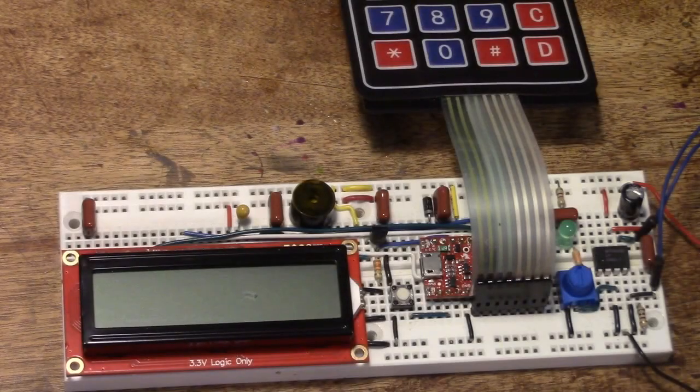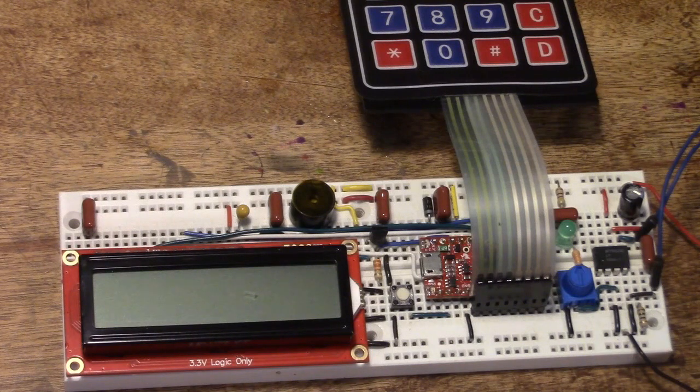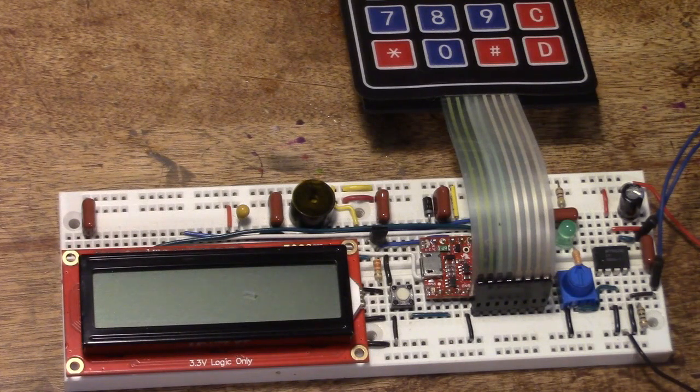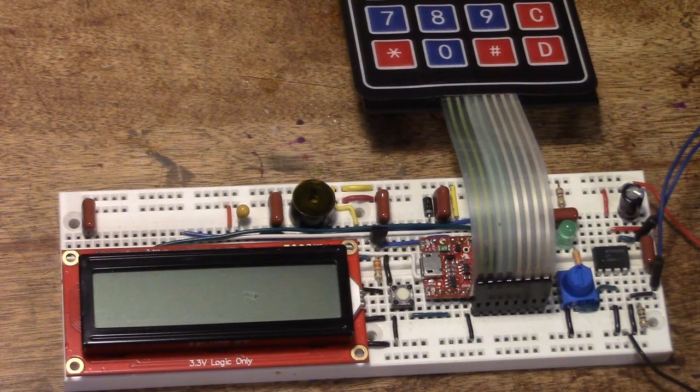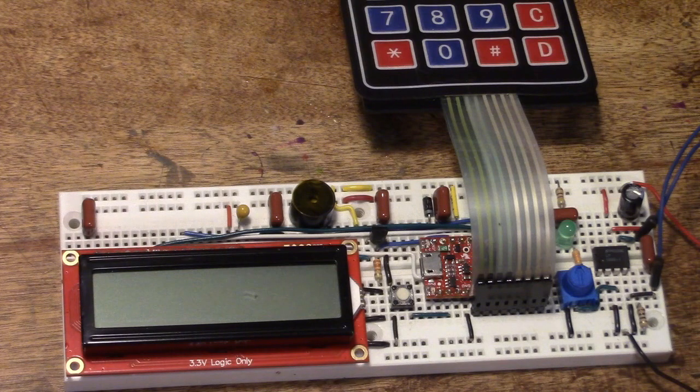So let's see how the jukebox works. When we turn it on it displays a welcome message and plays a little tune to let us know it's ready for us to use it.